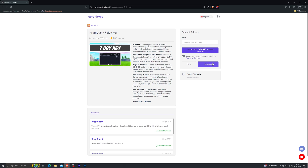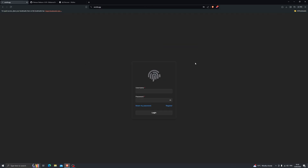Then simply go ahead and click on continue and you'll be able to pay for the key. The key will be delivered instantly to your email, so make sure you check your spam box for that as well. Alright, so now that you've got your key, let me go ahead and show you how you can set up the executor.